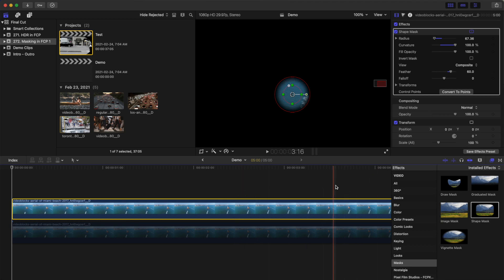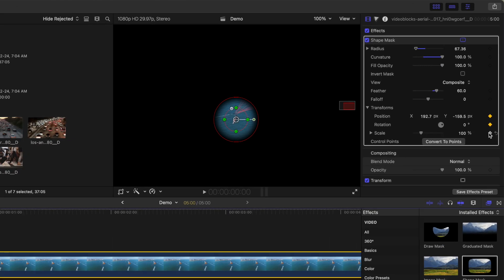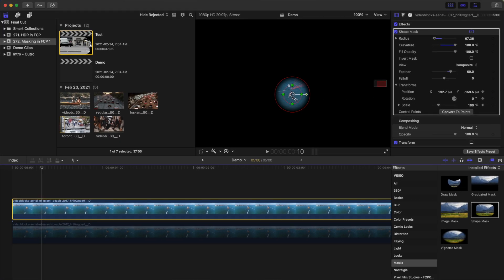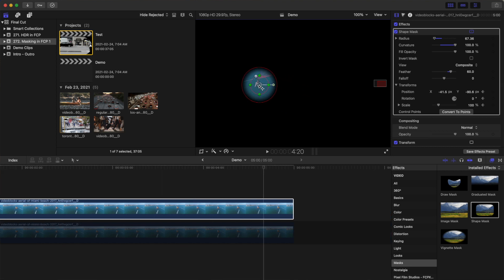If the subject you're highlighting moves through your clip, over in the inspector, add a keyframe to the transform parameters. Go through your clip and manually track the mask to follow the movement of your subject.